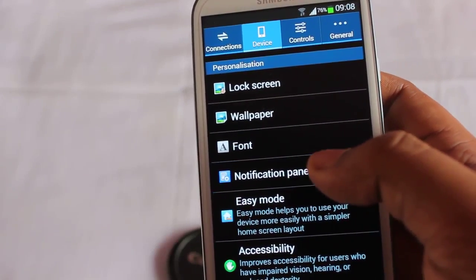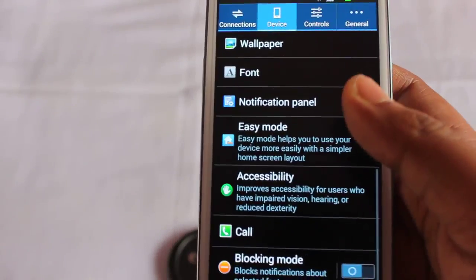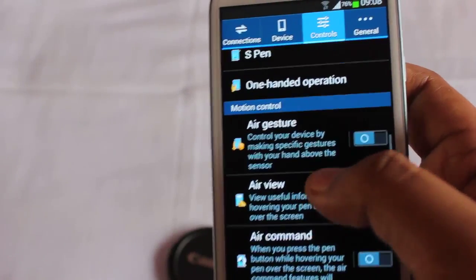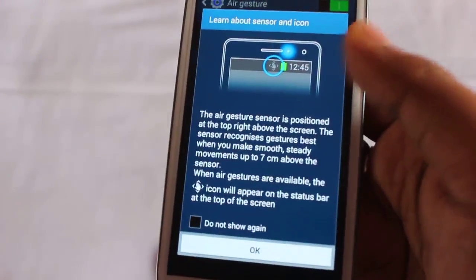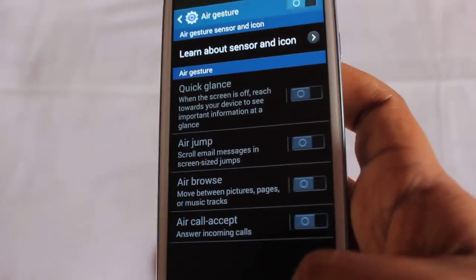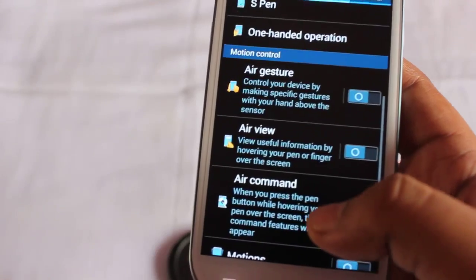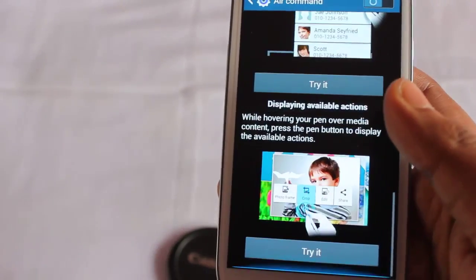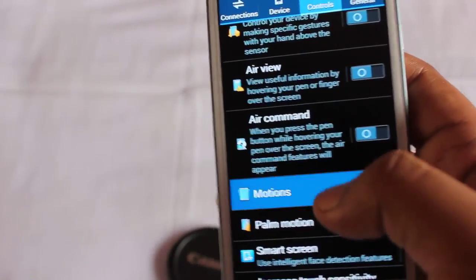In the notification panel you can change various options. There are also lots of motion controls including Air Jump, Air Browse, Accept Call, Air View, and Air Scroll — lots of motion options.